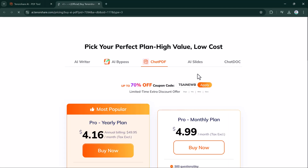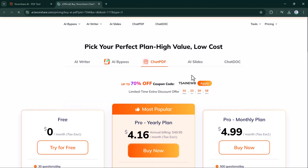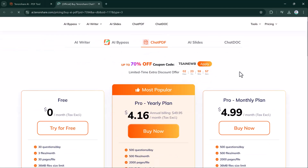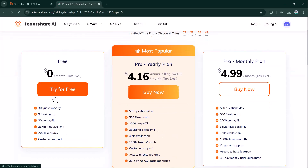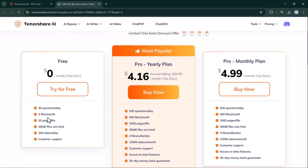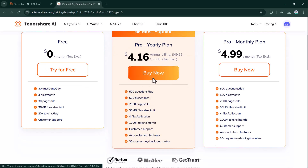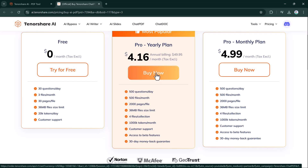Check out the pricing options by clicking on Pricing. There are three plans: a free plan with 30 questions per day and three files per month; the pro annual plan with 500 questions per day; and the pro monthly plan at $4.99 per month. Each plan offers great value based on your needs.